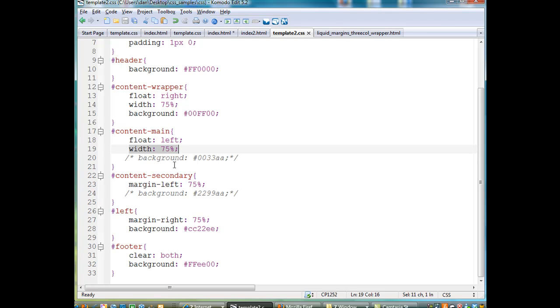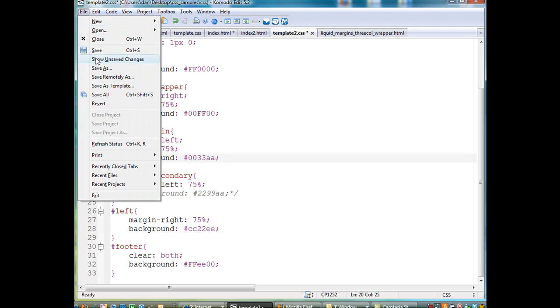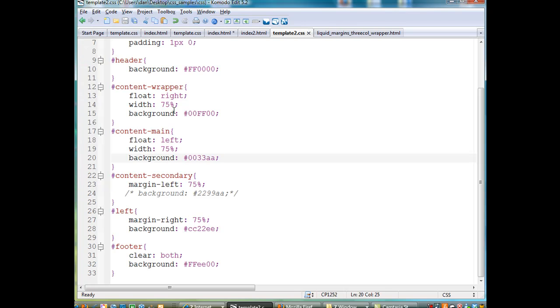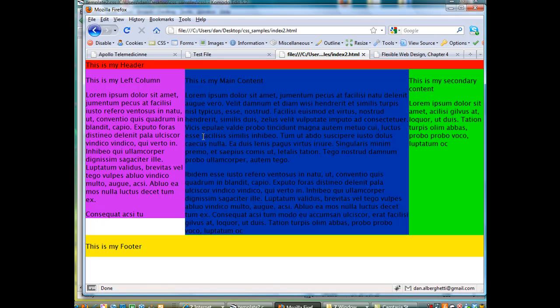And now all I need to do to show you that if I turn back on these colors, you'll see there's the color coming back for content main. Hit file save and refresh here. And you see there it is, there's the color there. You see the green is behind it, essentially.